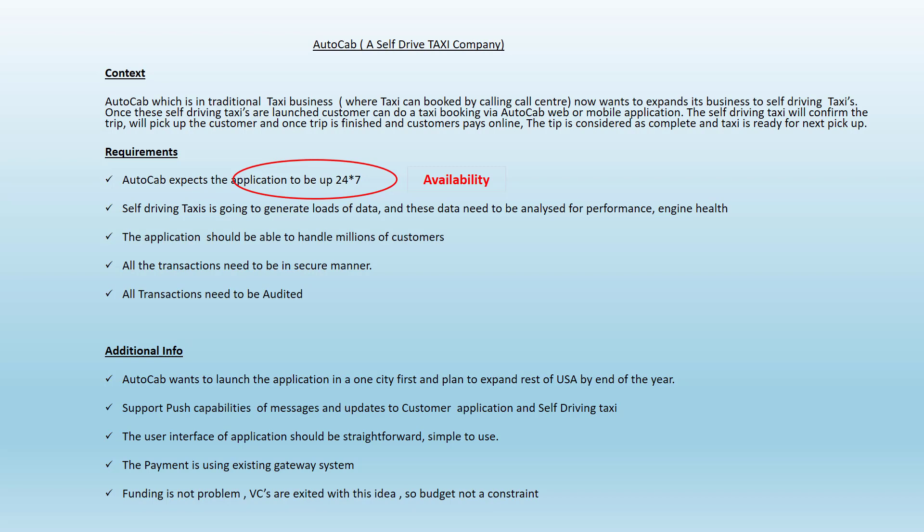The next requirement is that AutoCab demand is high. They will start off small but eventually predict high demand. So the application should be scalable — that shows the application has to be scalable.